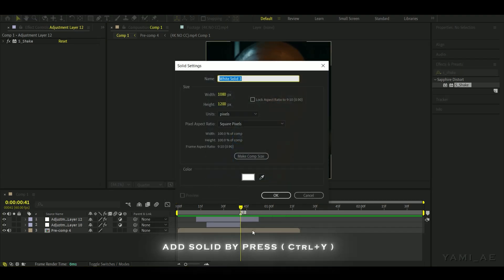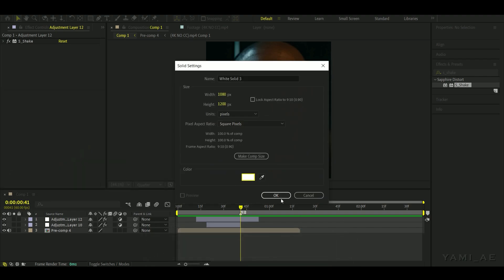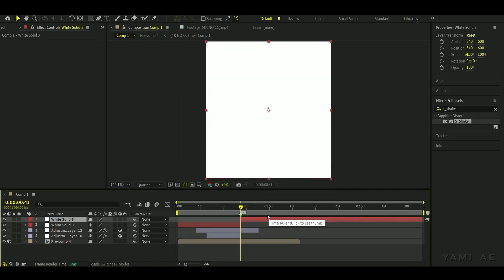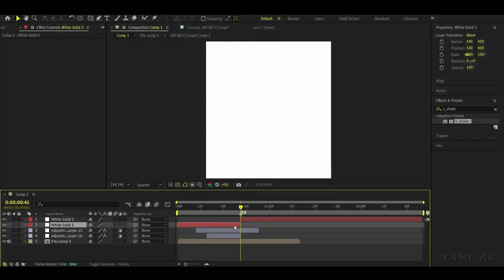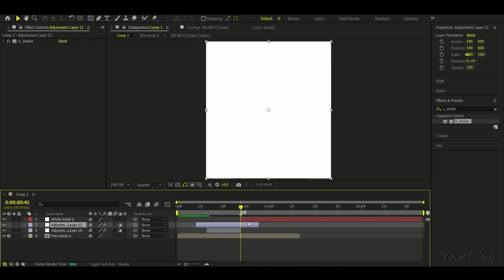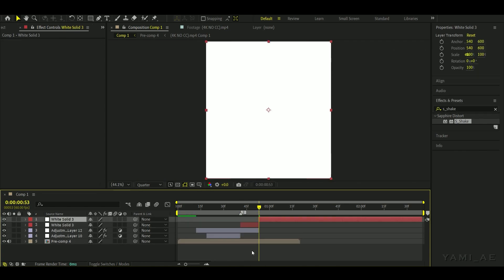Add a solid and choose your desired color. Crop it to the required amount.